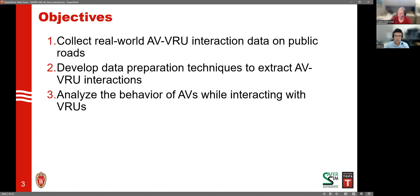Second, we would like to develop data preparation techniques to extract AV-VRU interactions, because when the AV is driving on the road, we don't encounter too many pedestrians or bicyclists. So how do we extract all those encounters efficiently and cost-effectively? That's something we would like to address. Lastly, we would like to analyze the behavior of AVs while interacting with VRUs — for example, how does the speed or acceleration of the AV change while interacting with VRUs?